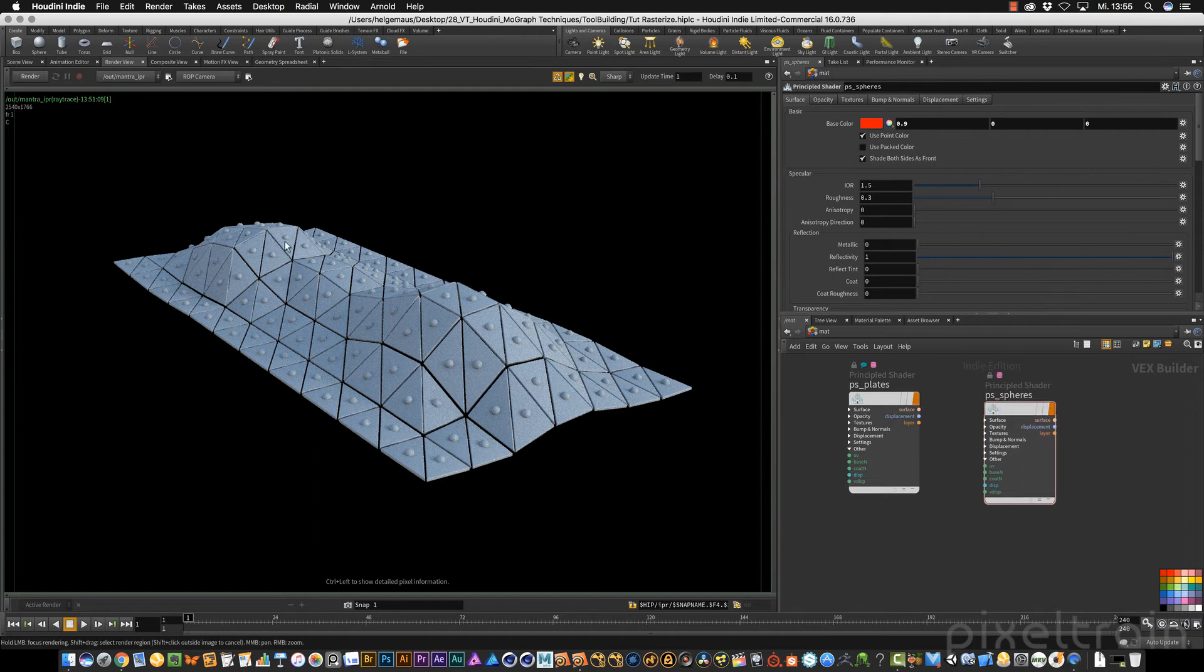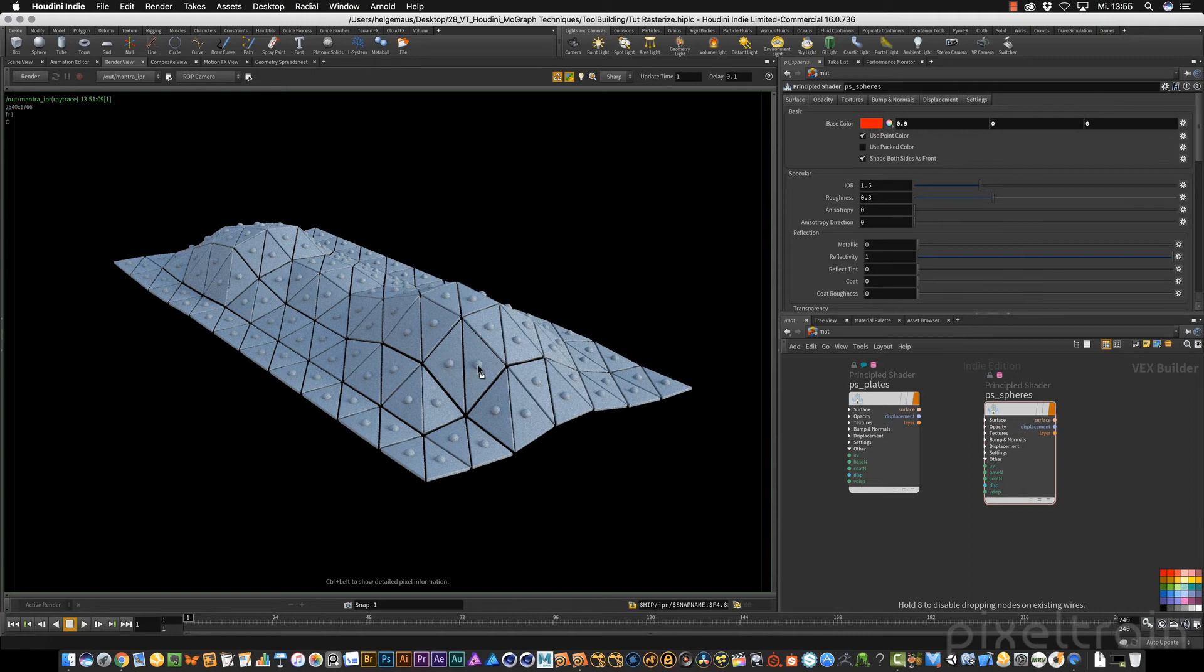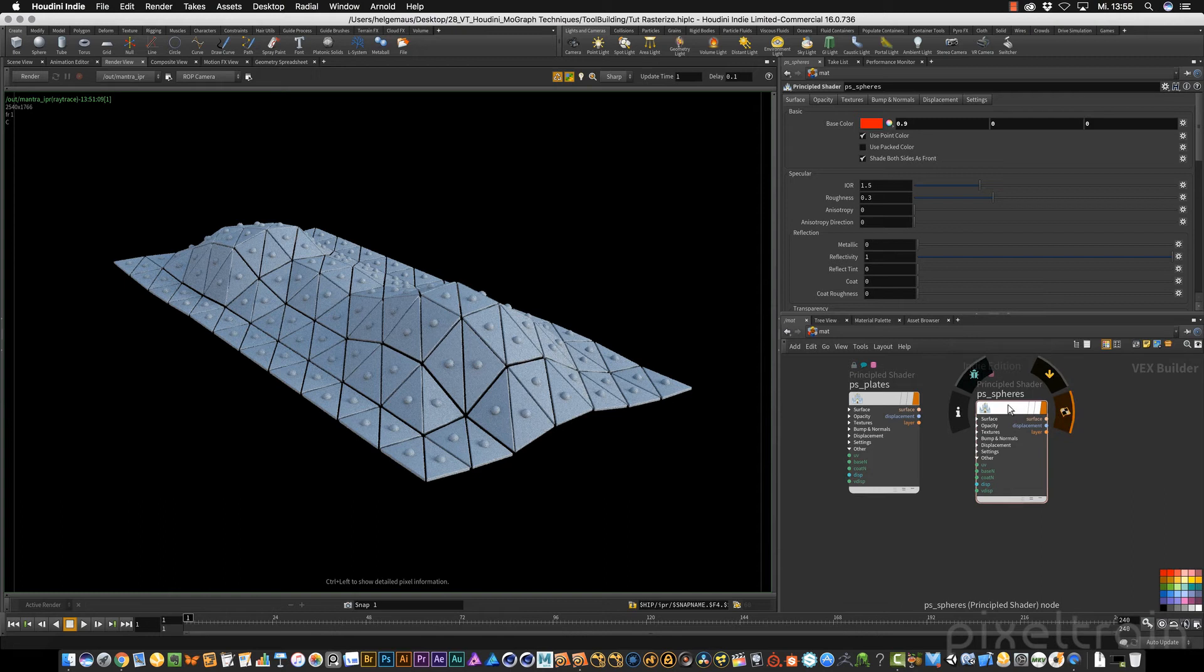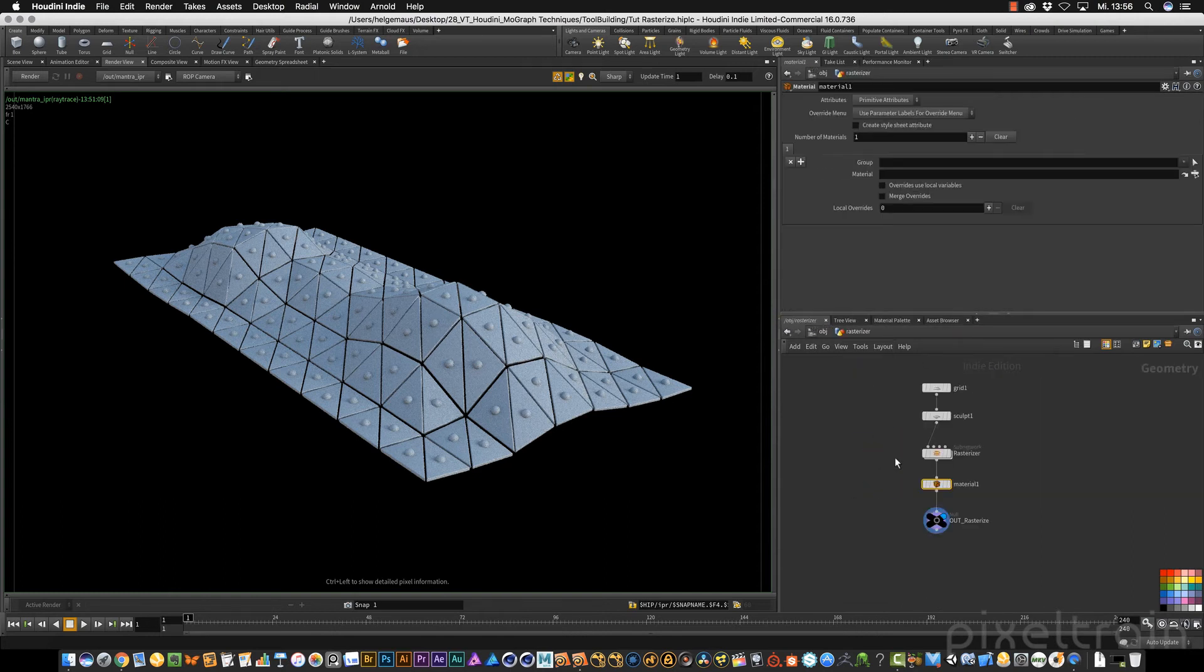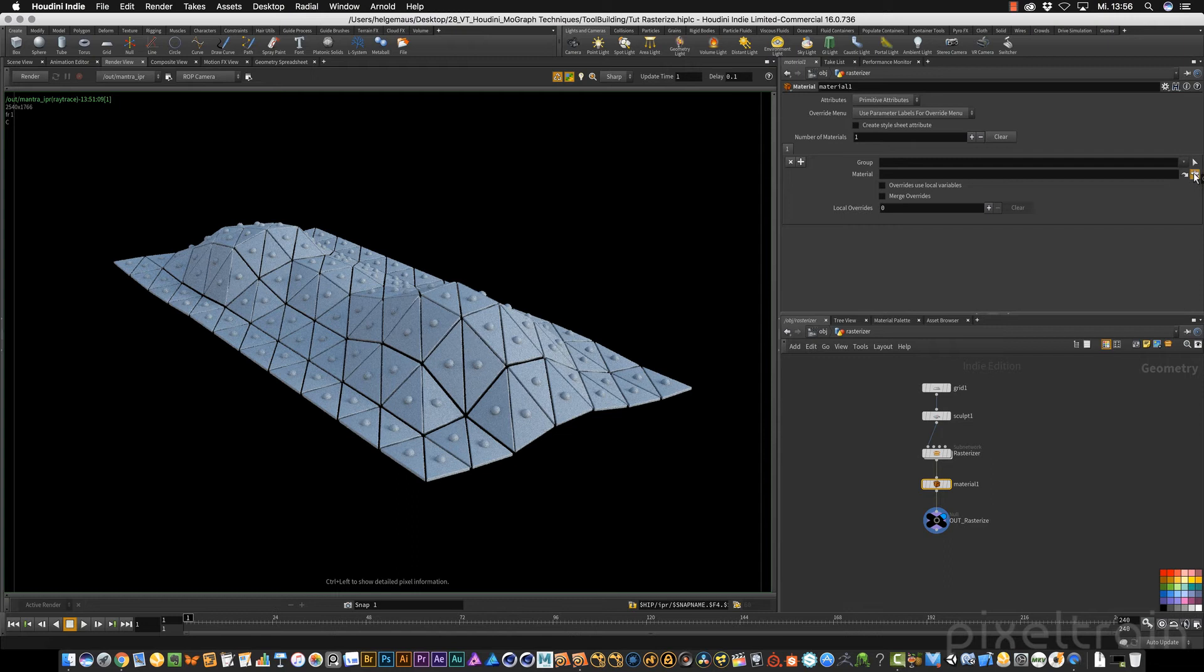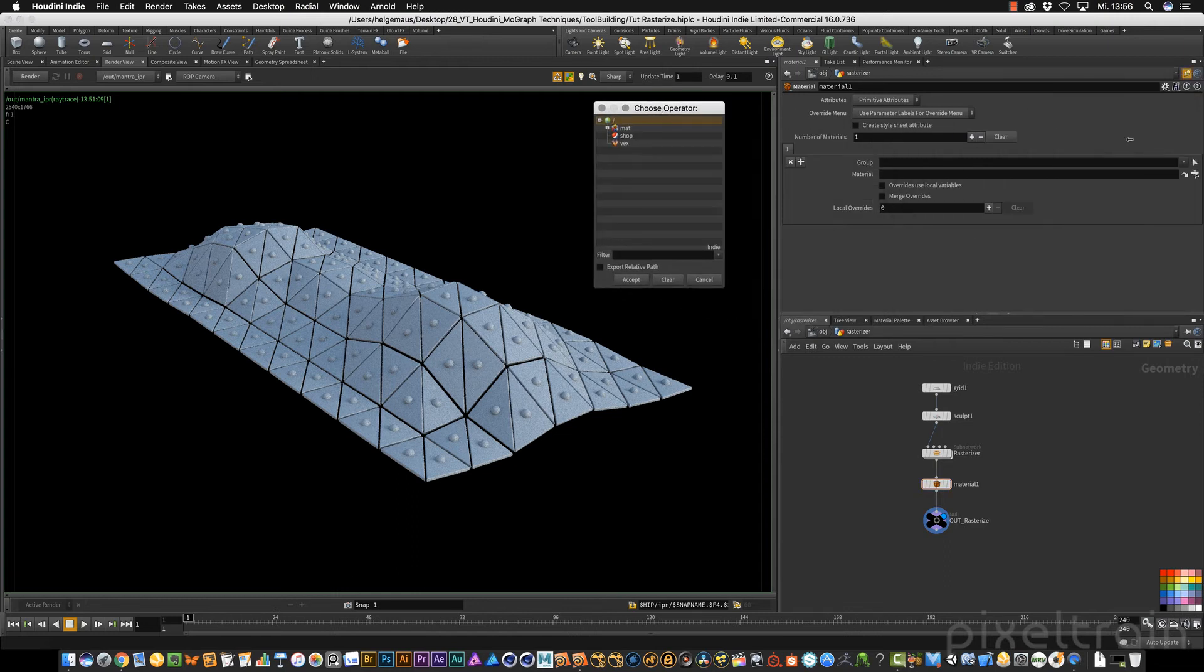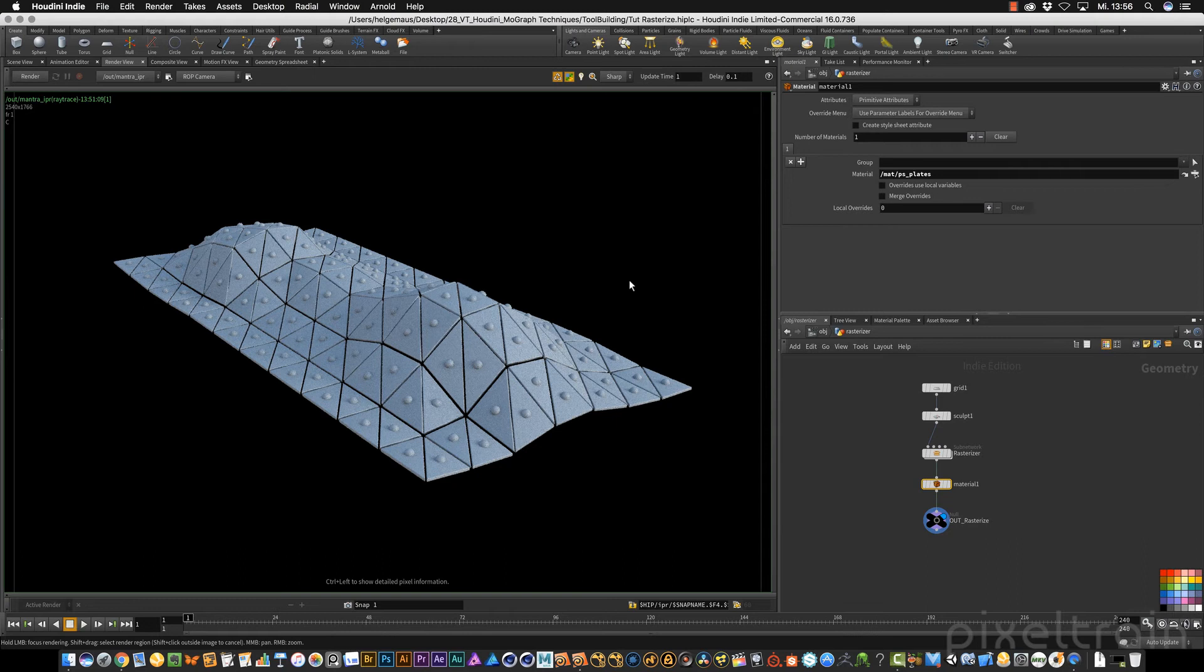To add them now to our objects, normally we can use a drag and drop in this render view. But we want to hook it up into the materials node. So for this, I go into my rasterizer to my materials node. We can now address these shaders through this little icon. I go into the slash matte context and say I want first to have, for example, the plates. I say accept.